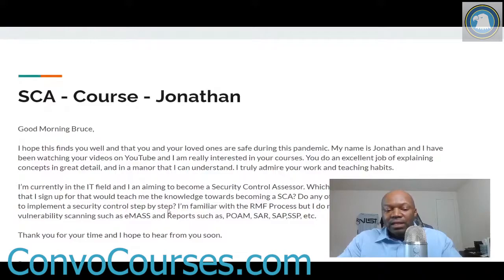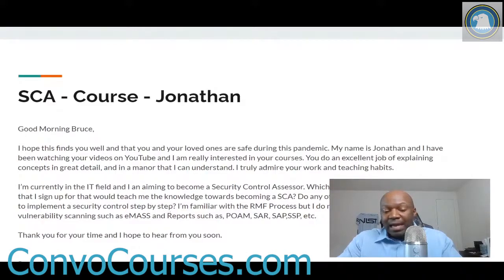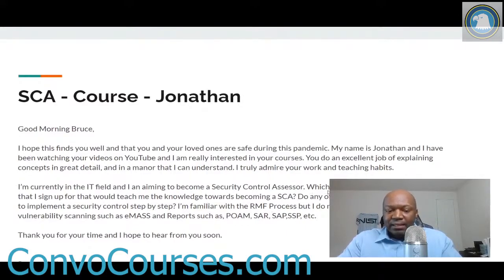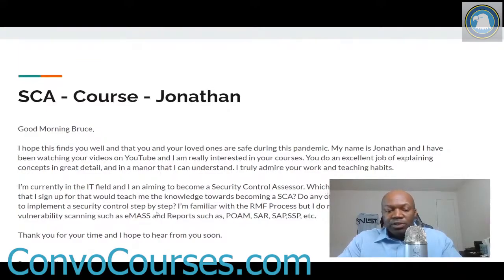Do my courses touch on step-by-step how to implement security controls? I've been thinking about doing one of those — like a how-to for putting security controls on a basic Windows system. I've been seriously considering that. If I get enough interest in it, I might do it.